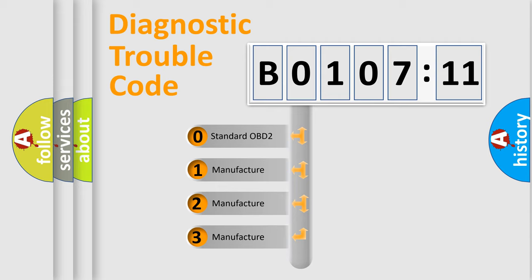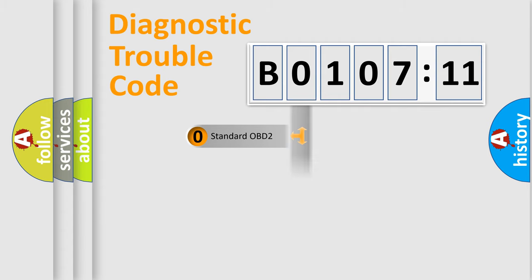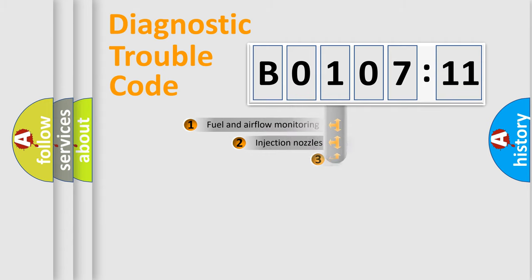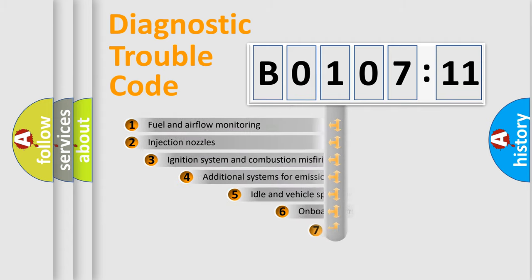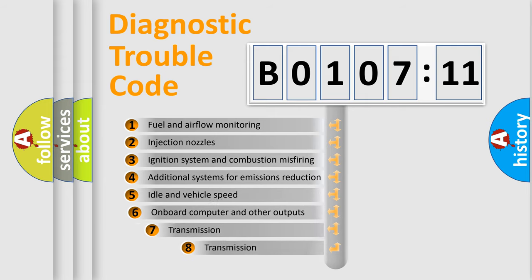If the second character is expressed as zero, it is a standardized error. In the case of numbers 1, 2, 3, it is a more specific expression of the car-specific error.